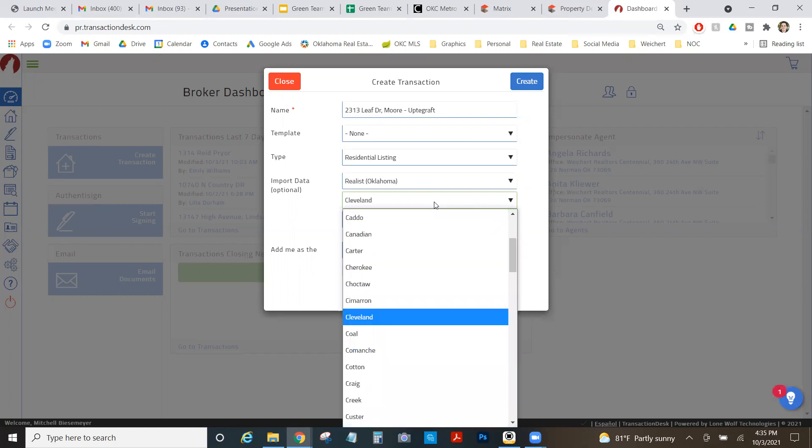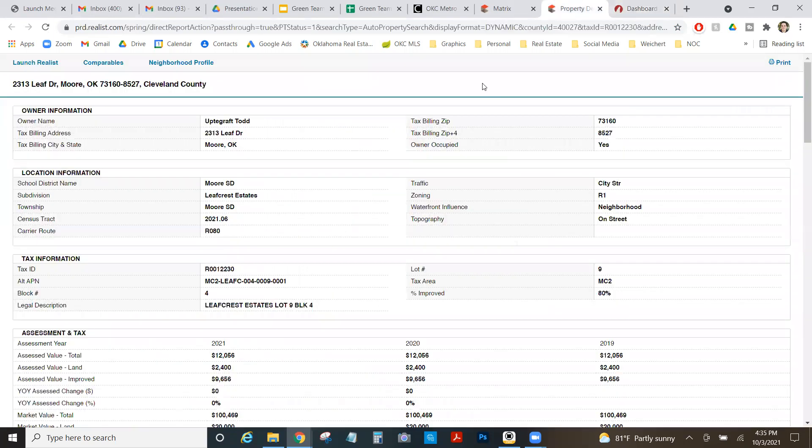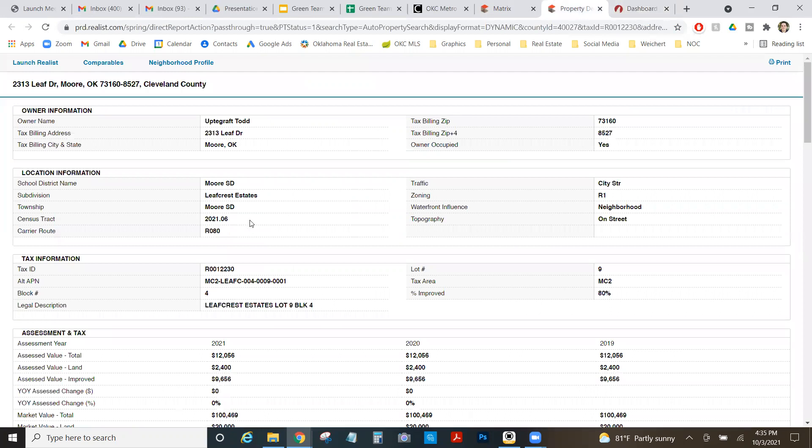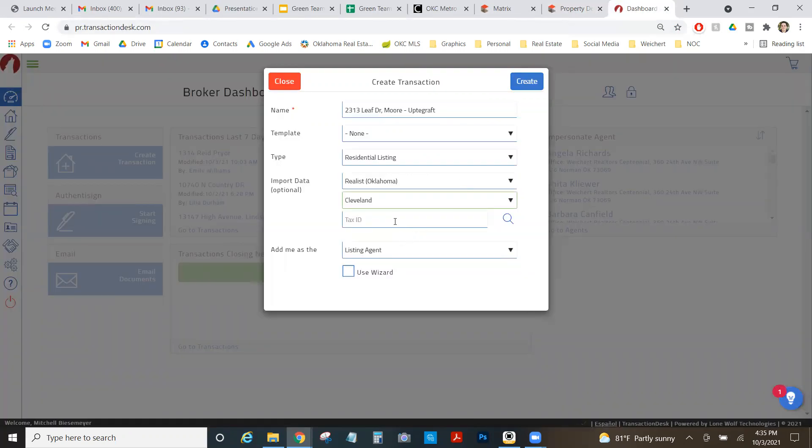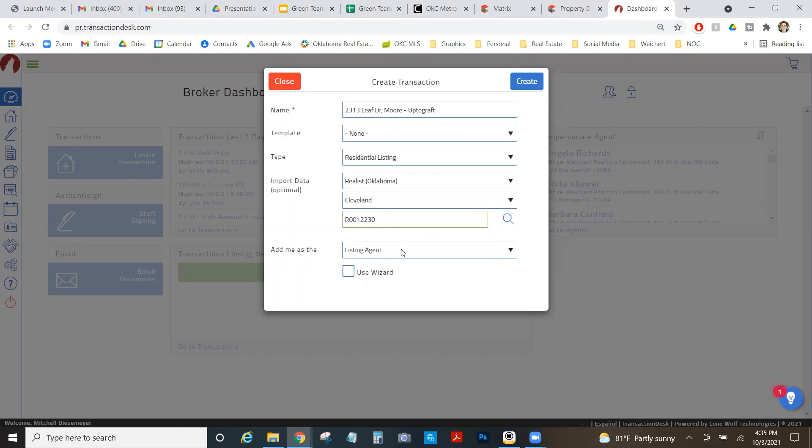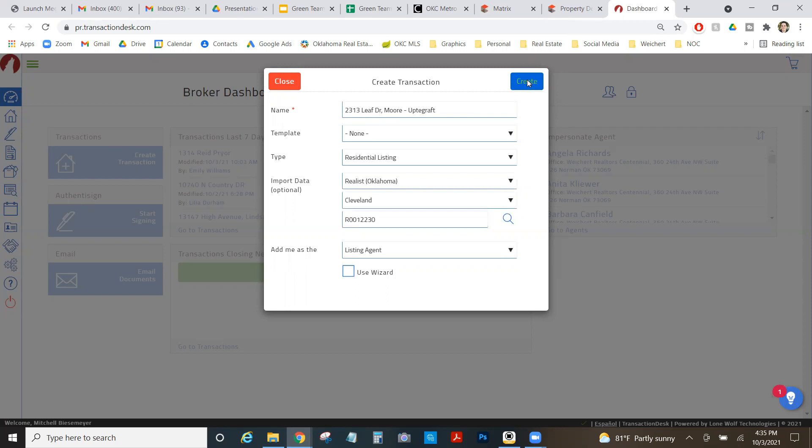I'm going to look back just to see what county we're in. We're in Cleveland. And then I need the tax ID, which will be nicely on the realist report for me, which is right here on the tax ID. So if you need all this info, just go to realist and you can grab it all from this one sheet here.